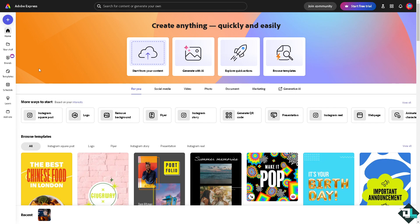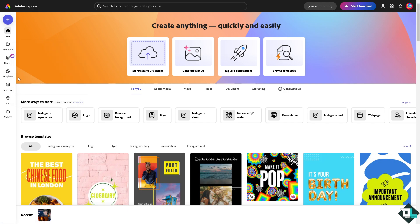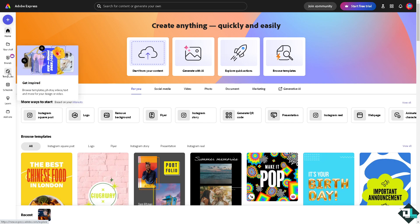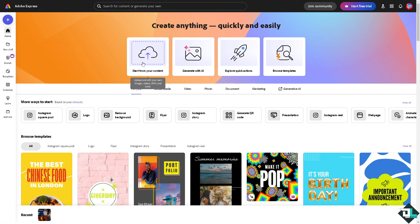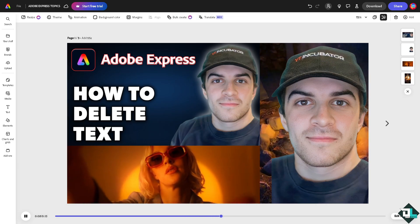If you haven't already, go to the template section where you can browse templates to start your work with. Or if you want to start from scratch and upload your own content, click this button and delete the text later. In my case, I'm working with this